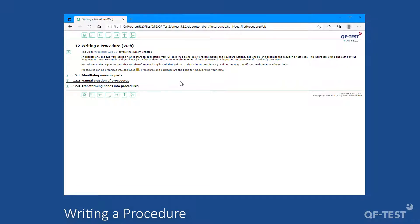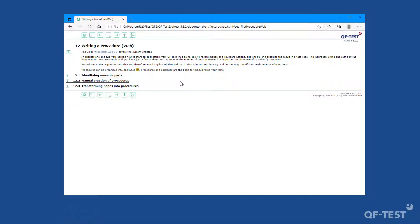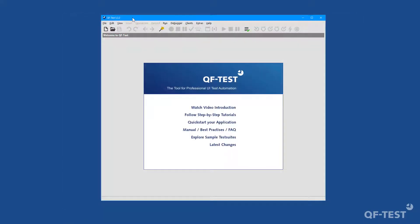As a first step we will learn how to identify parts which can be reused between several test cases. Then we will create a procedure manually. And last but not least I will show you a best practice method which transforms sequences into procedures. For the demonstration we will use the demo test suite 'first web test QFT' from the QF-Test tutorial folder, which we already met in the first part of this video series.